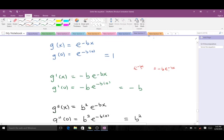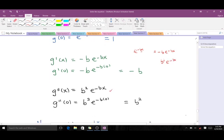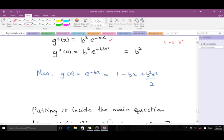The second derivative: differentiating -b·e^(-bx) gives b²·e^(-bx), so when we put in zero we get b². So we have g(0) = 1, g'(0) = -b, and g''(0) = b². When we put these into the Taylor series formula, the Taylor series for e^(-bx) truncated at the third term is: 1 - bx + (b²x²)/2. We are now done finding the Taylor series.